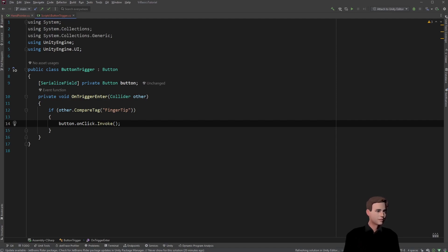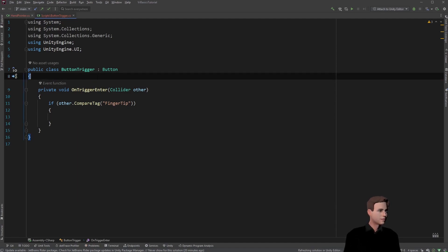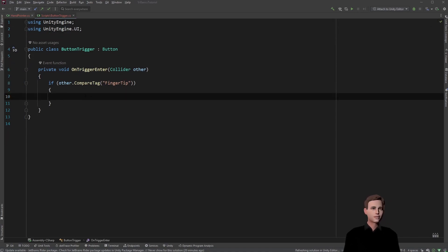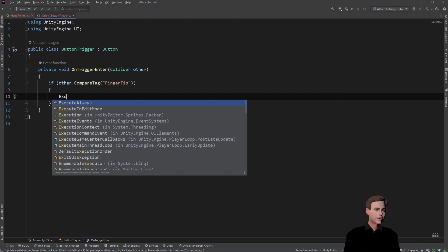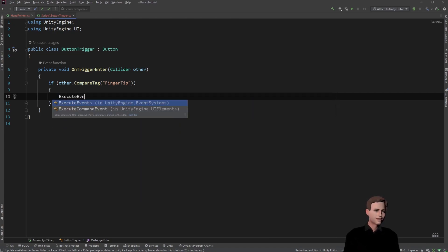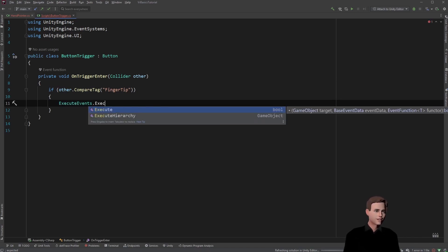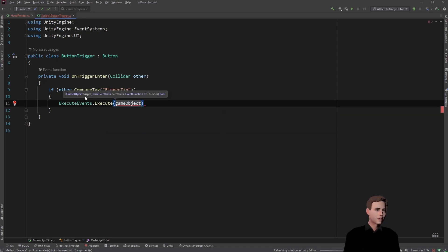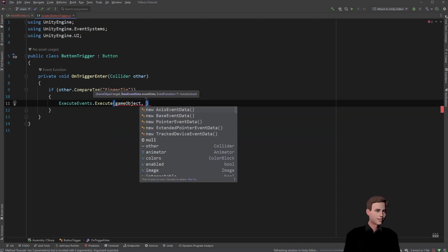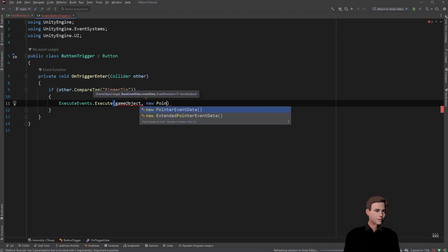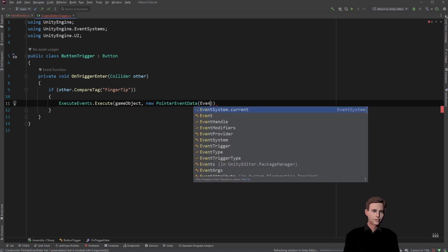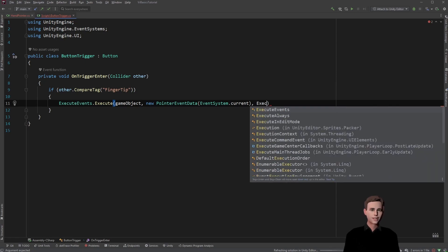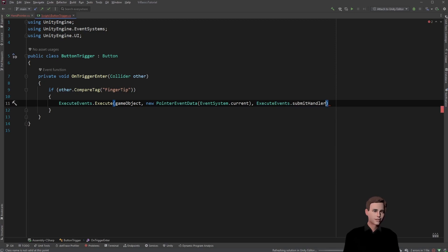However, if we do it like that, we will not see when the color is changing on the button. Let us show you how we can do that now. Let's delete that again. And then to achieve this little animation, we are going to call execute events.execute. And then we give it a target game object, which will be the game object itself, so the button. Then we are going to pass in event data, which will be a new pointer event. And the last parameter tells us which method to call. We can type execute events.submitHandler.